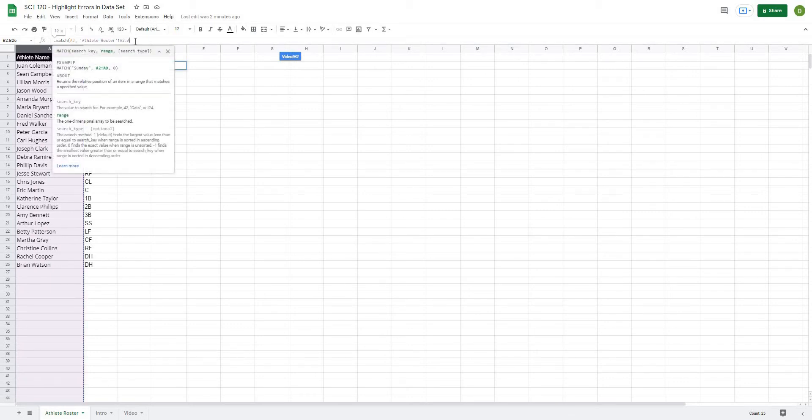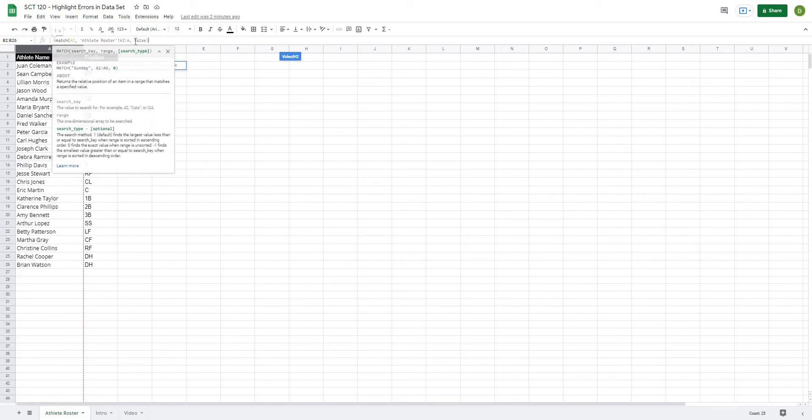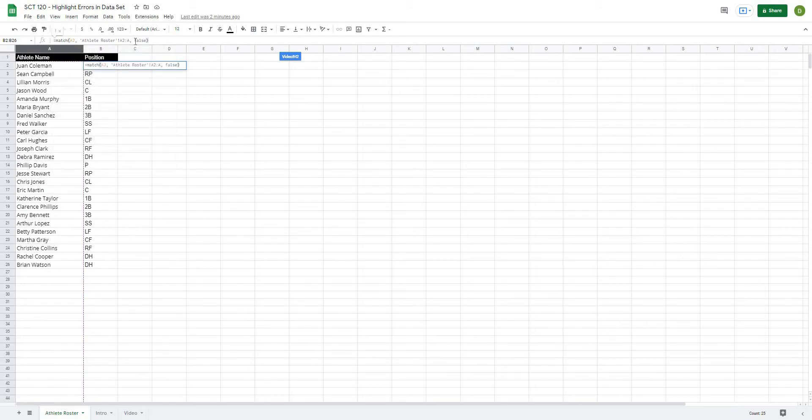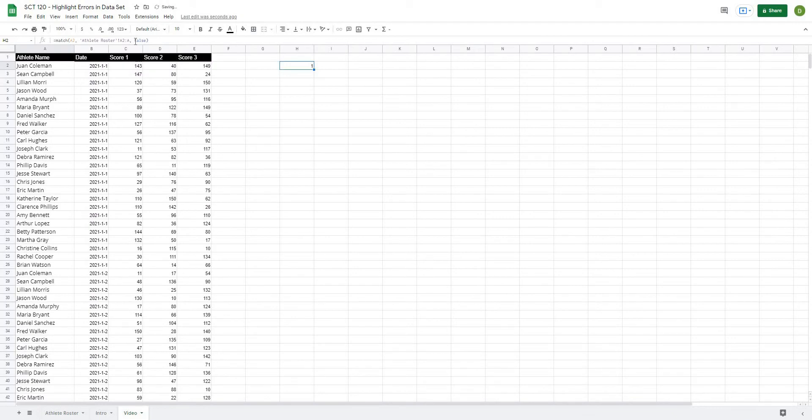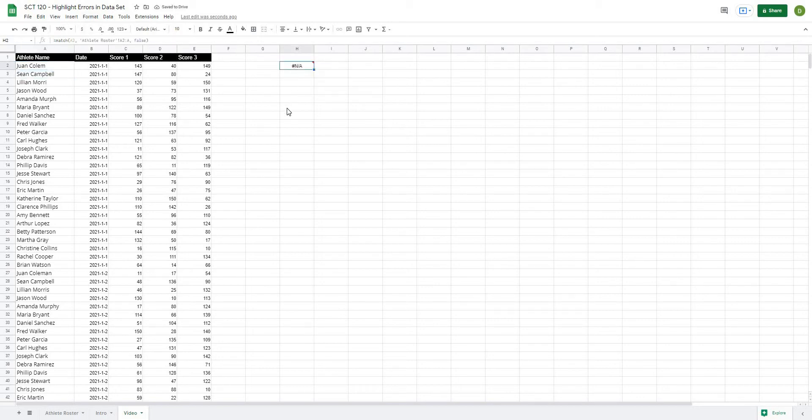So athlete roster, basically A2 to A2, and I'm going to add a FALSE in there for the search. So you can see now that this gives me a value of one, and basically what this means is that in the first row of the athlete roster we can find one Coleman. But if I were to delete some values here, you can see that this is going to give me an actual error value.